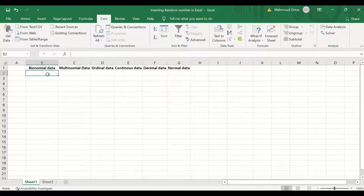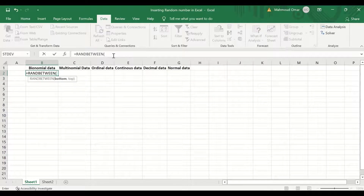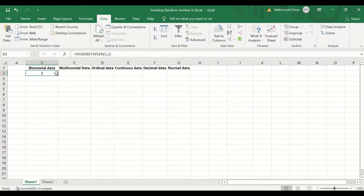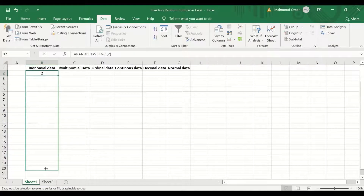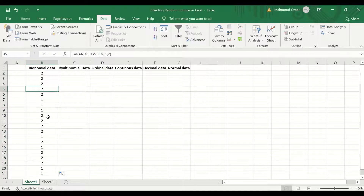In the cell, insert an equal sign, then type RAND, click on RANDBETWEEN, and inside the brackets I will design male and female data. For male use one, for female use two. Insert one, comma, two, close the bracket, and hit Enter. Select the cell and drag the selection down to row 21, generating 20 data points. A random number is generated between one and two, where one indicates male and two indicates female.